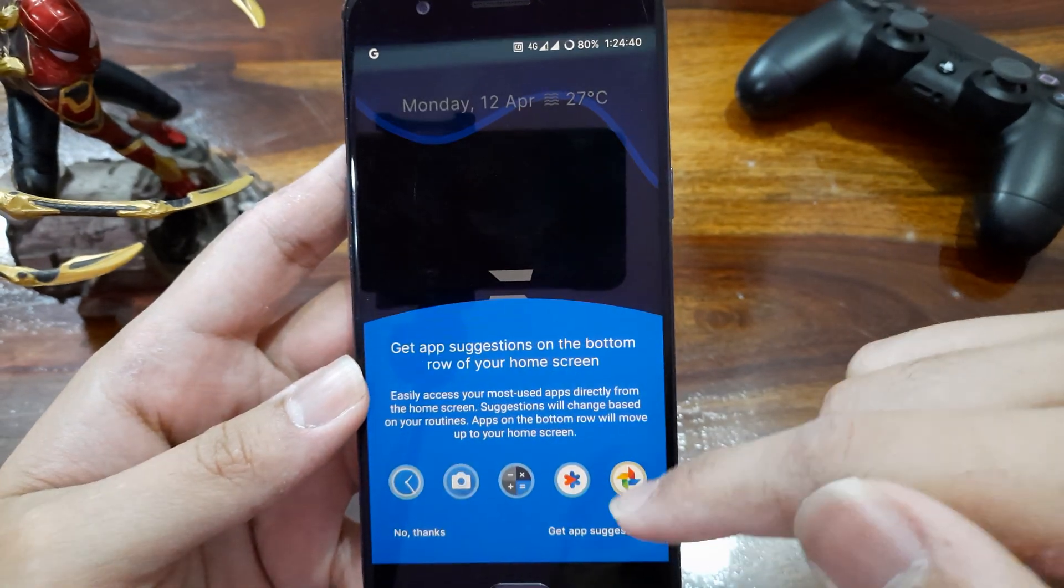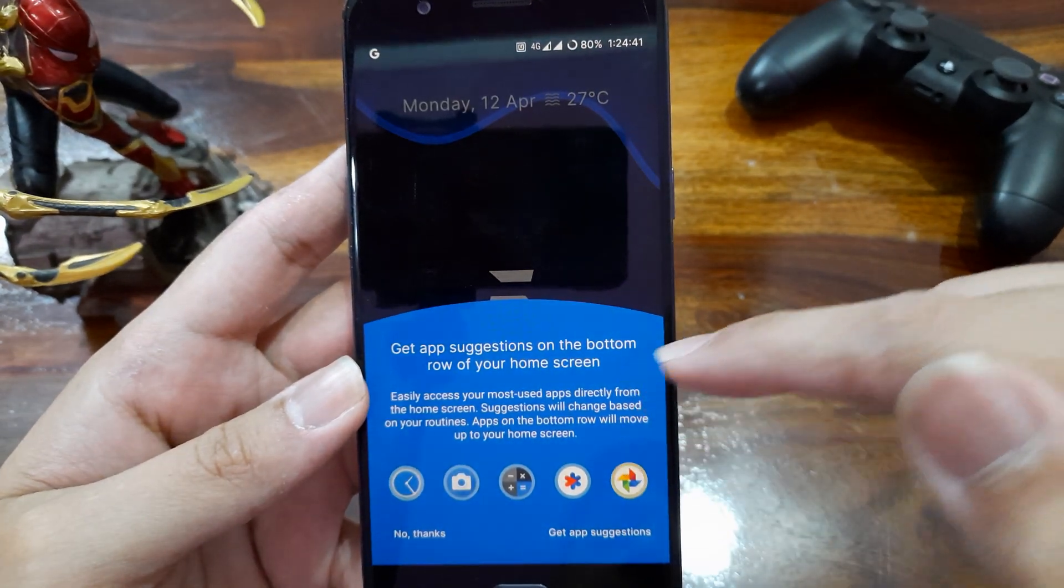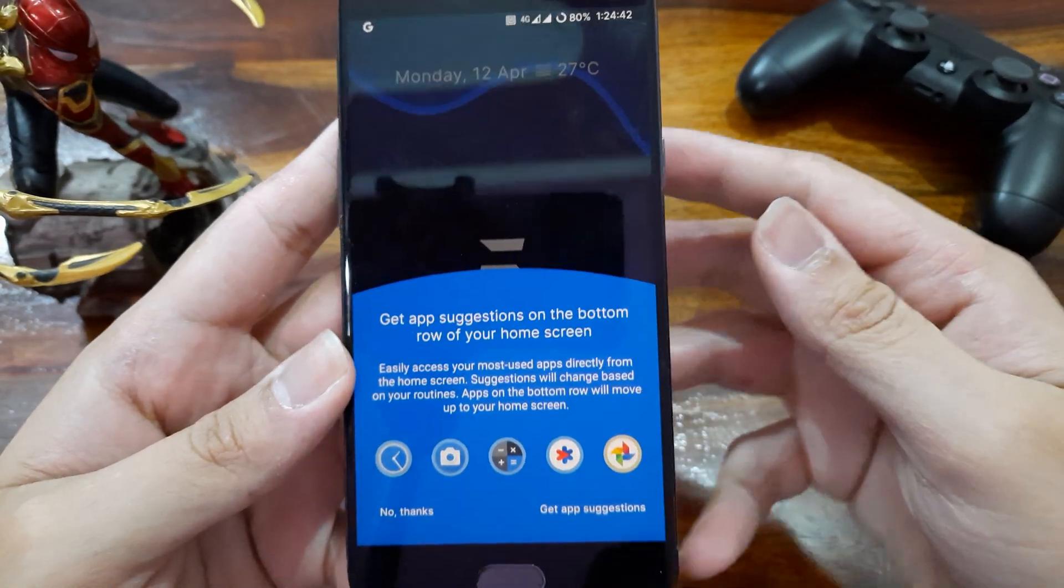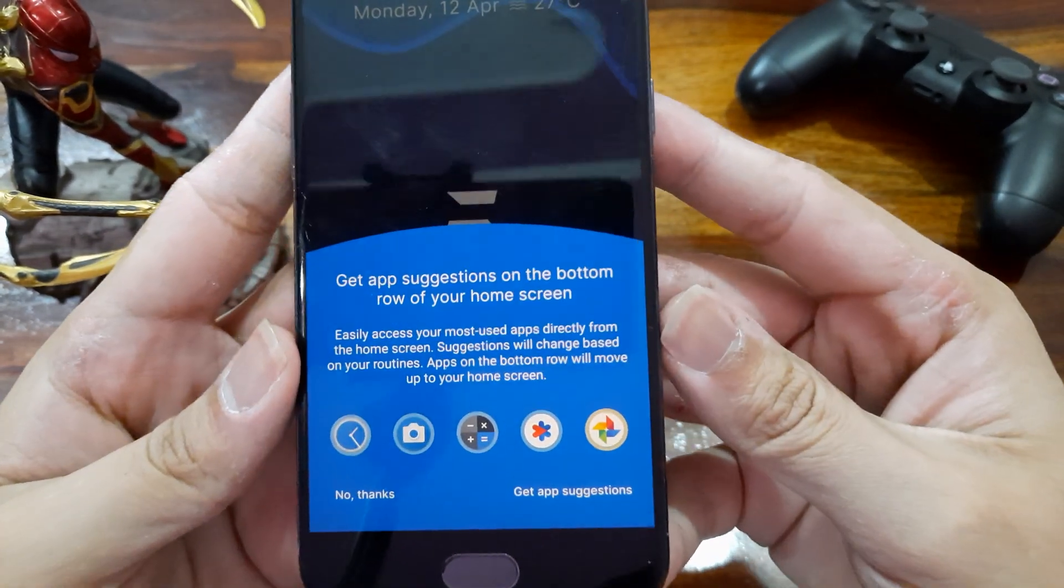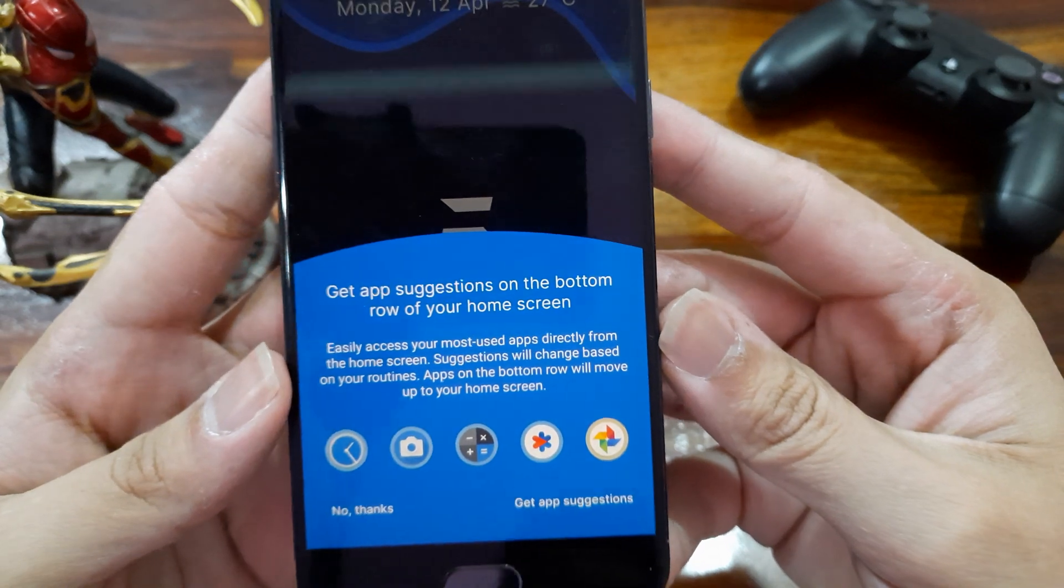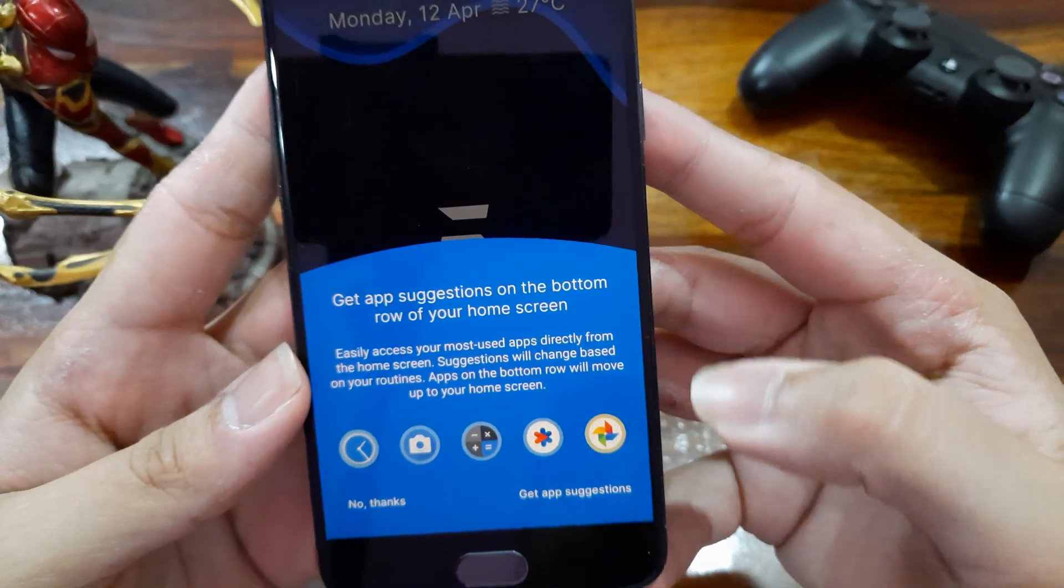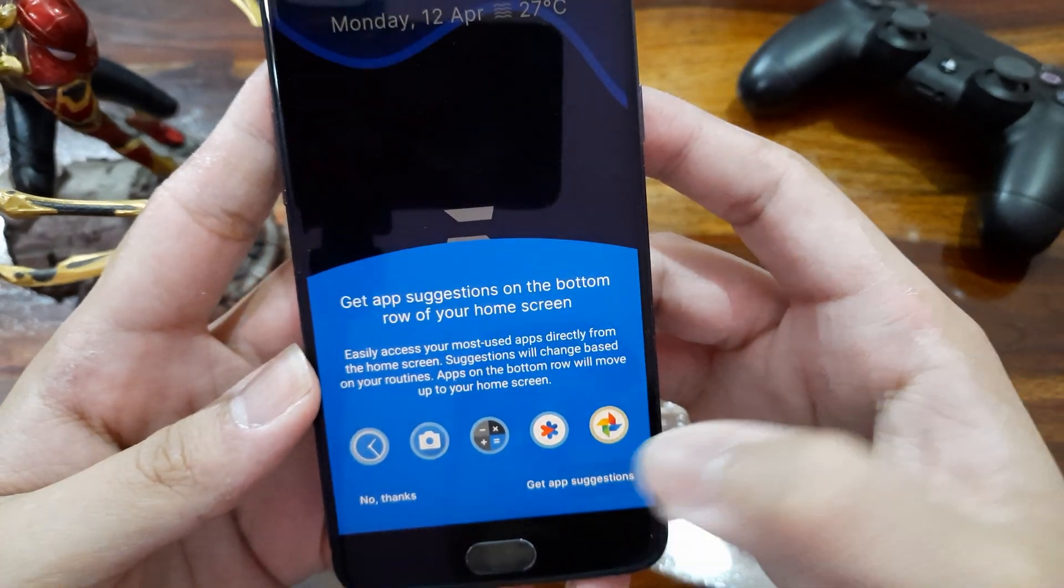And we can even get a full row of these dynamic app suggestion on the home page, which gives easy access to the most used apps.